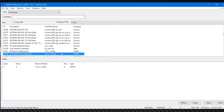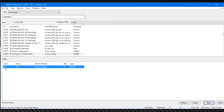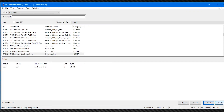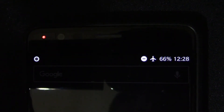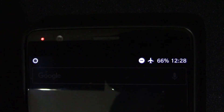Now scroll down to ID number 1878 and double-click that. Hit the Read button, then change this value to 237, and then hit Write. Now reboot your phone, and after that disable airplane mode.